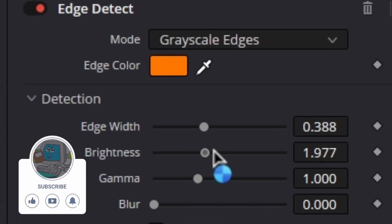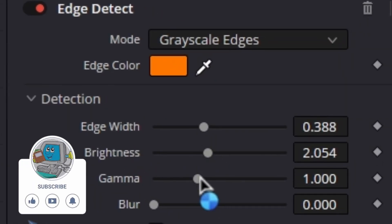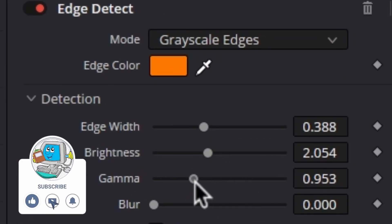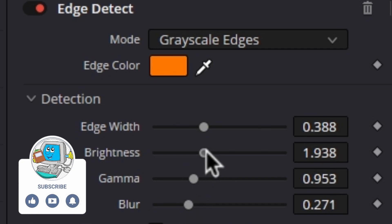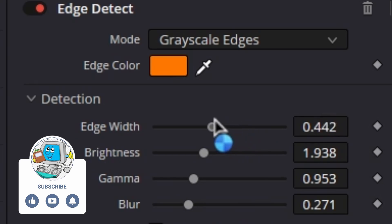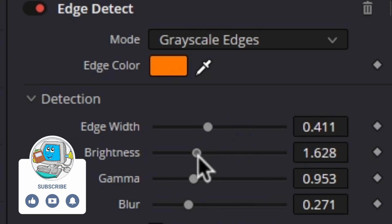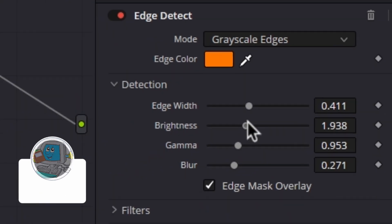Go back to the edge detect settings and customize the effect further. Here you can change the edge width to make the halo slimmer and more realistic. Additionally, make sure you set a slight amount of brightness, because overdoing it will make your reddish halo way too intense.